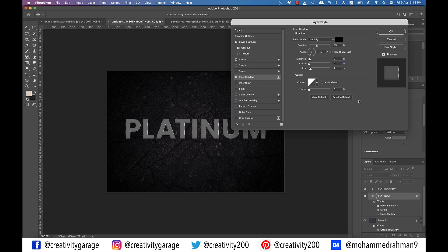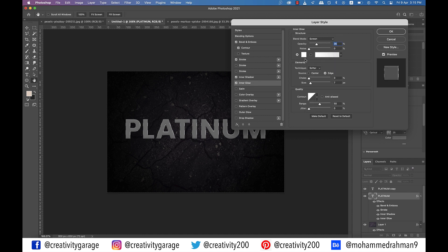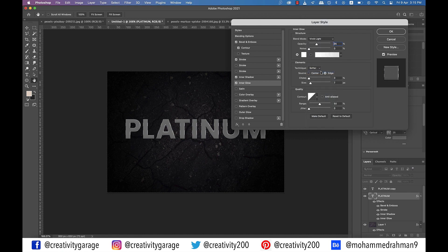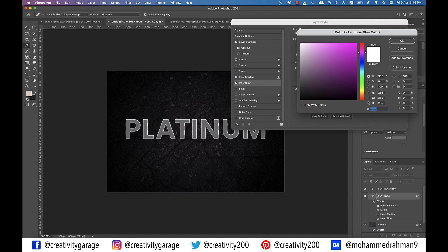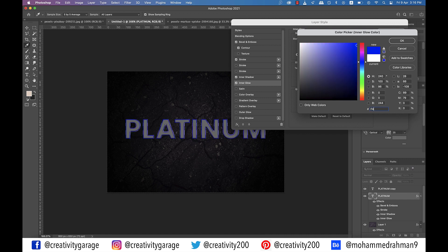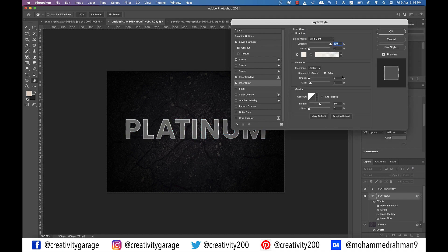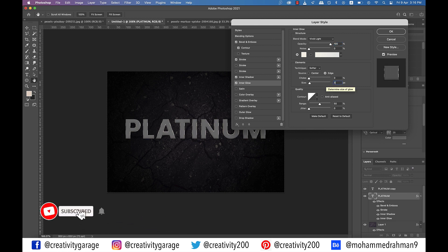Next click on inner glow option on the left. Change the blend mode to vivid light, opacity to 100%. Click on the color picker and update the color code to F4, F2, E7 and hit OK. Let the choke be 0% and size 3 pixels.